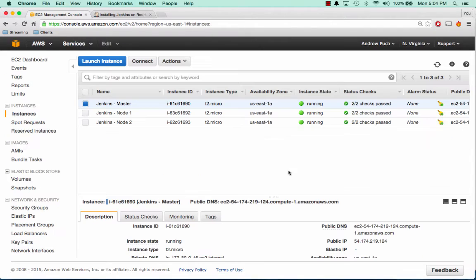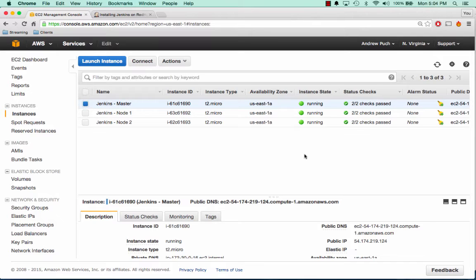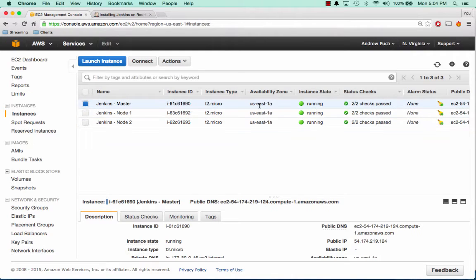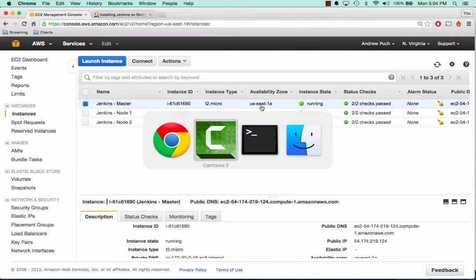So now that our servers are all online, we want to first log into the Jenkins master server. And inside this server, we're going to create an SSH key. That SSH key, we're going to end up putting in the authorized keys file of both of the nodes, so that way they can all communicate between each other. And then we're also going to install Jenkins on the master server.